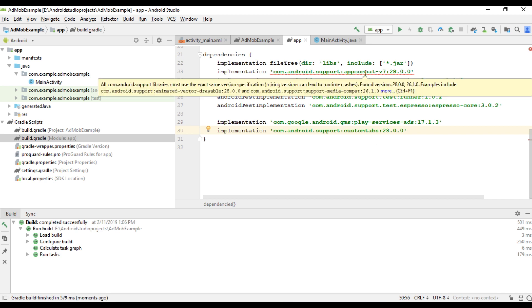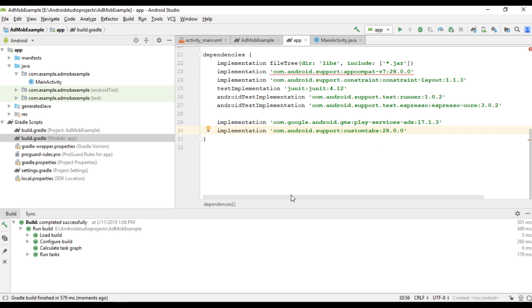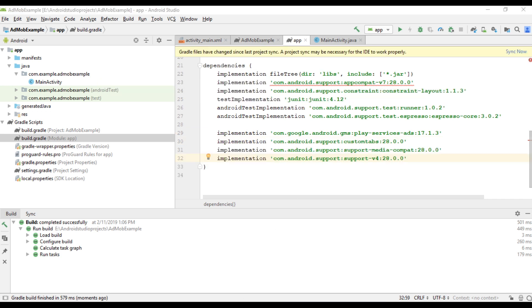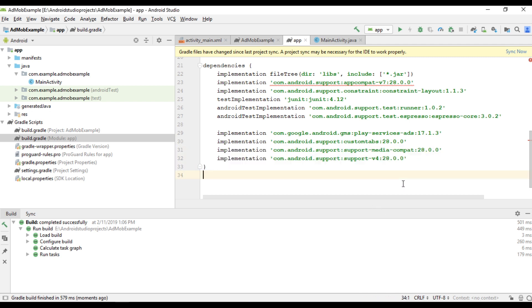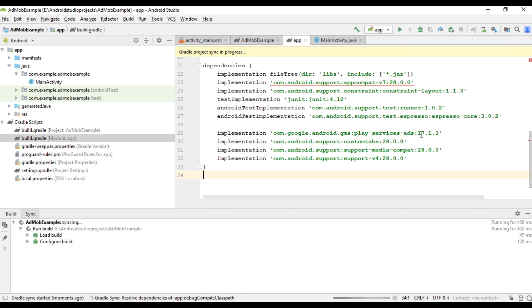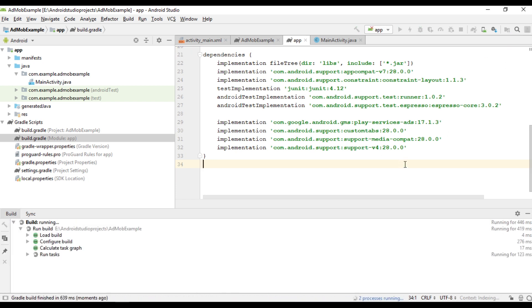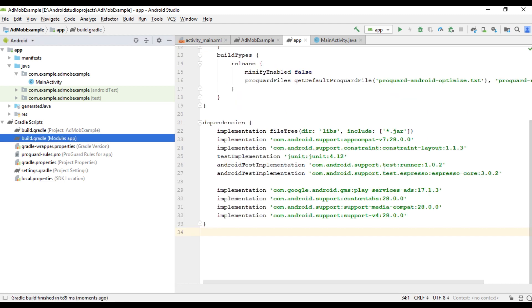Still there are some mismatching libraries. So here I reimplement all the mismatching library. I reimplement three libraries: custom tabs, media compat, and support v4. Okay, now sync project again. Okay, now the problem is solved.